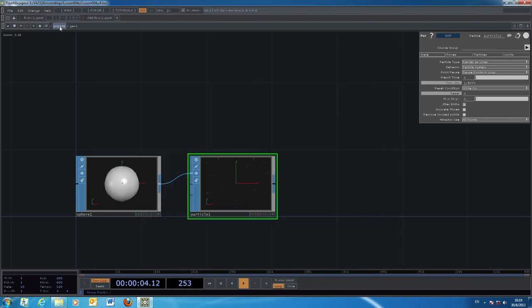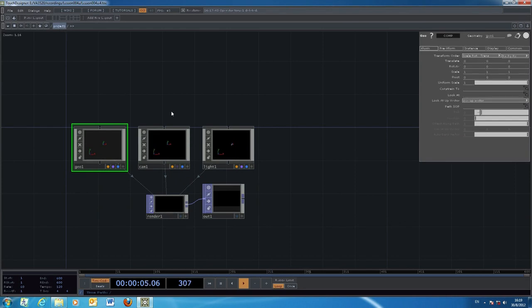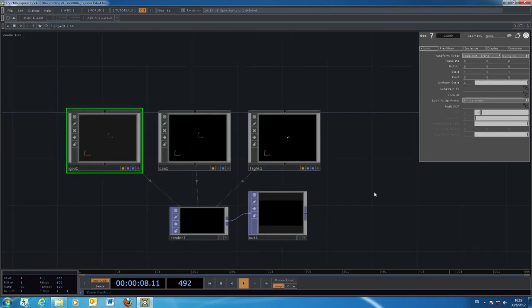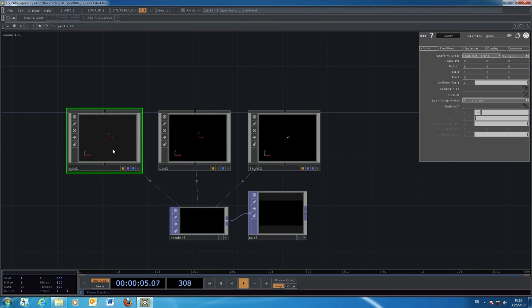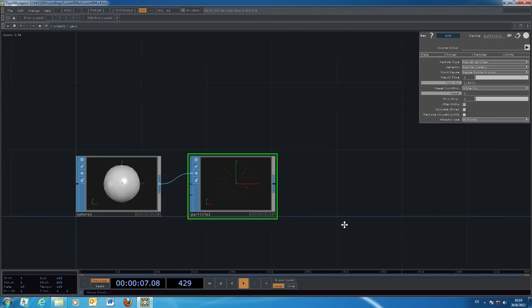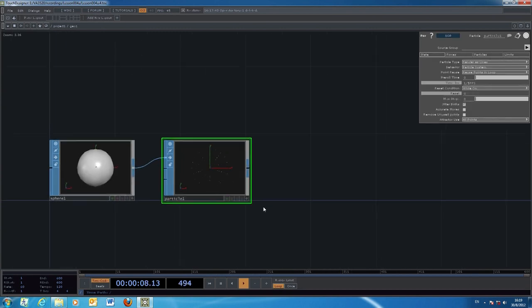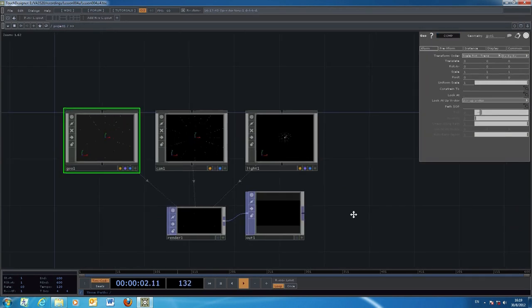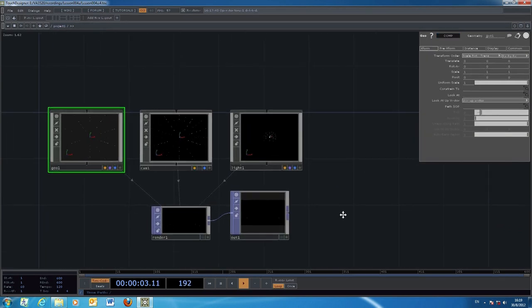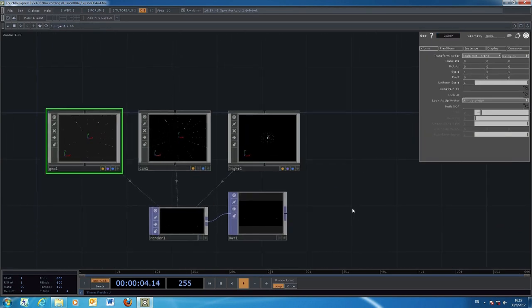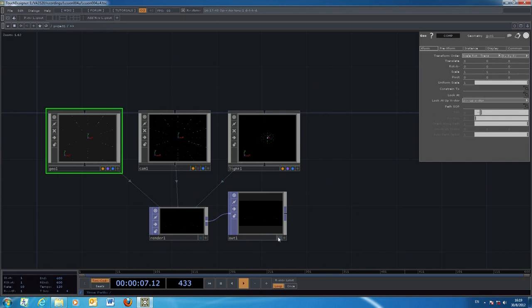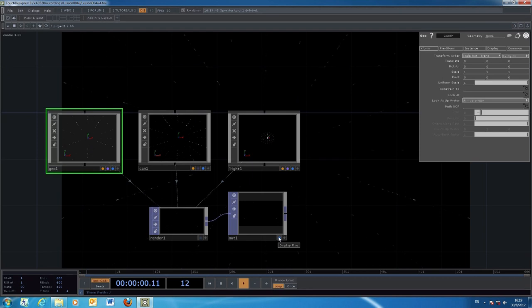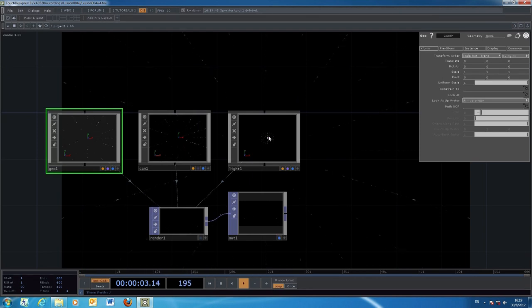Once we go back to our project, we can notice very tiny particles right there. This is the effect of the initial particle system.